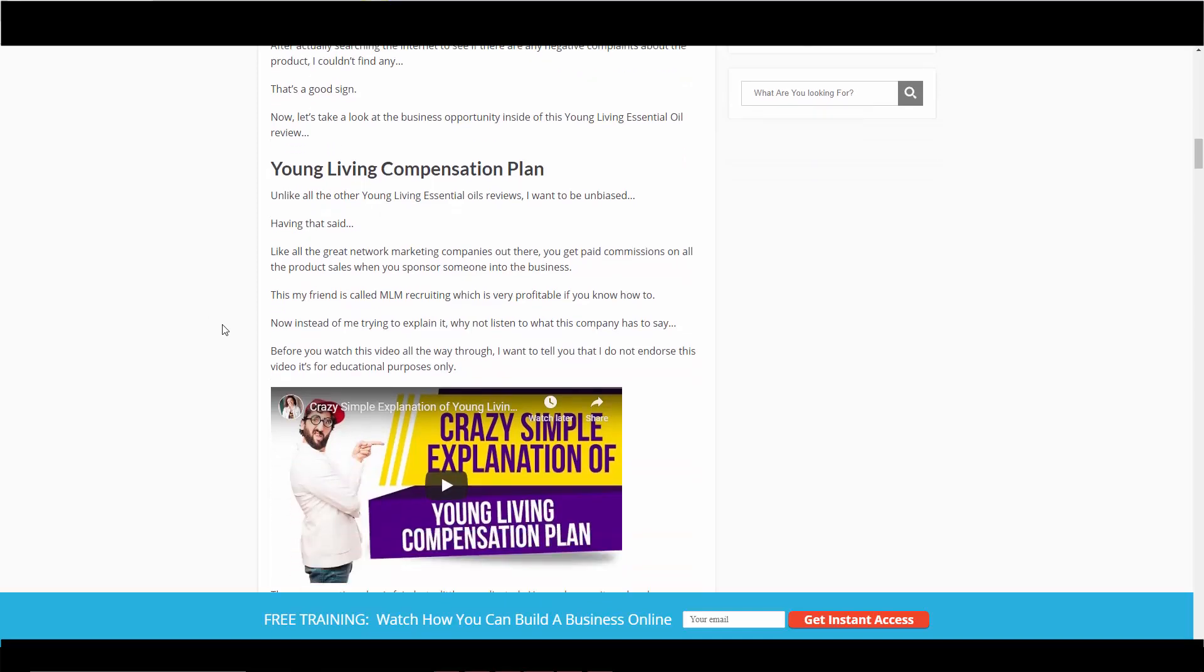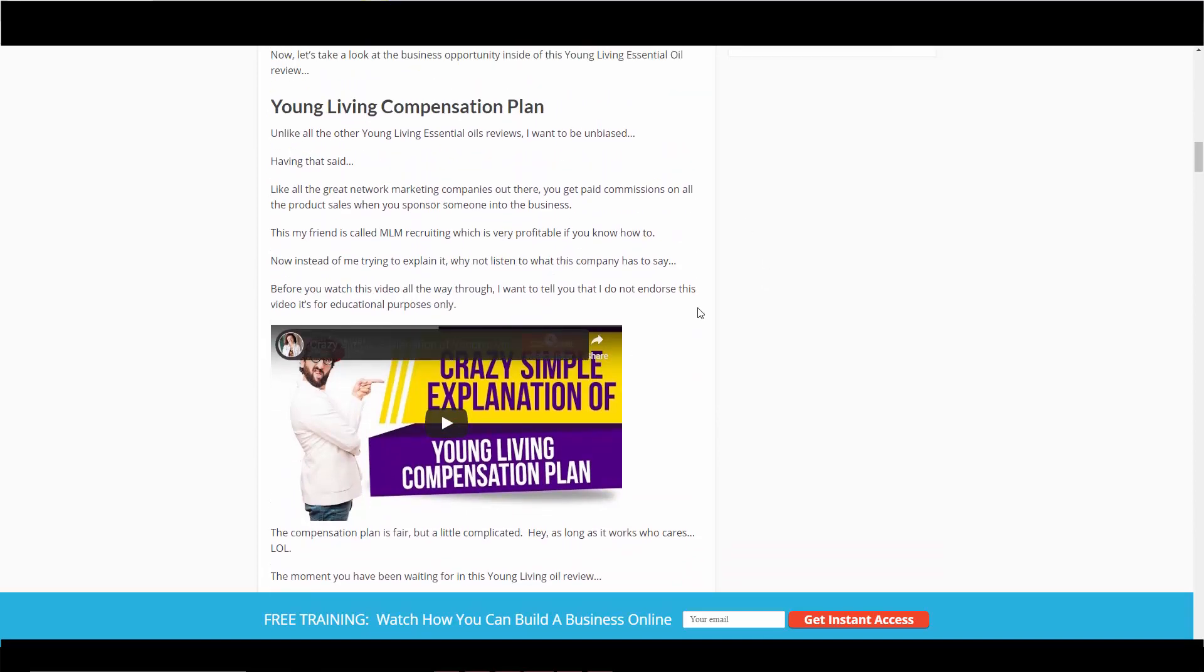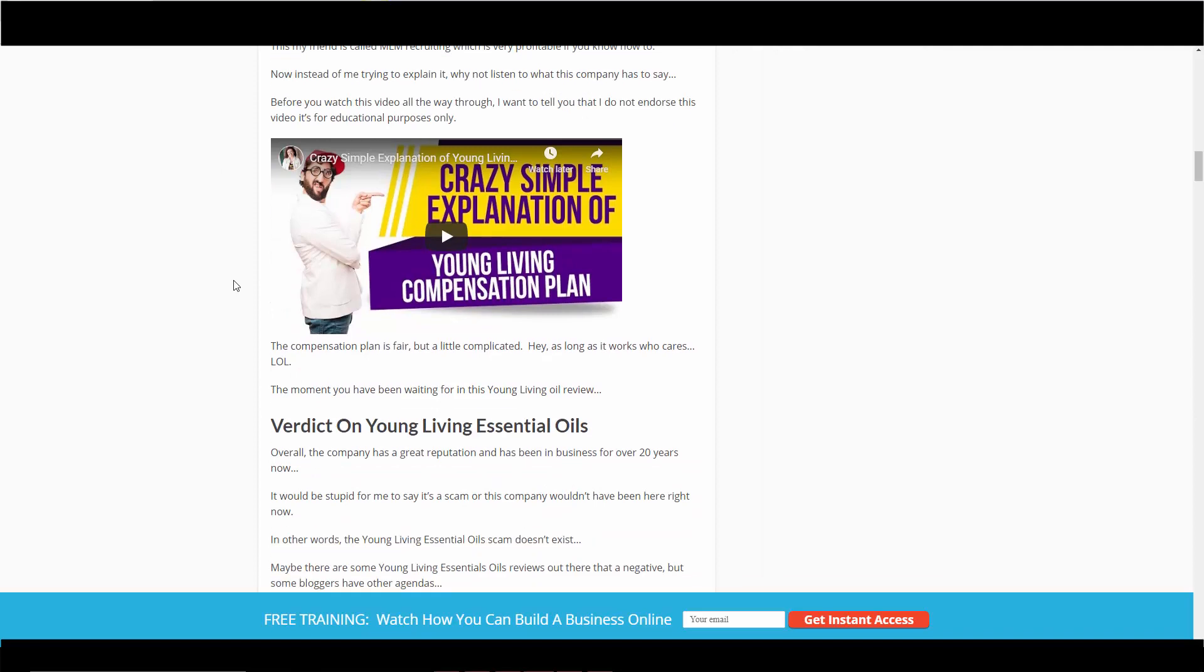I think after 20 years they're still in business and doing well. I will have—again, I have a video of this compensation plan instead of me explaining it. This company does a really good job in explaining the comp plan. It's not too long. Again, I'll have this blog post in the link in the description box below.